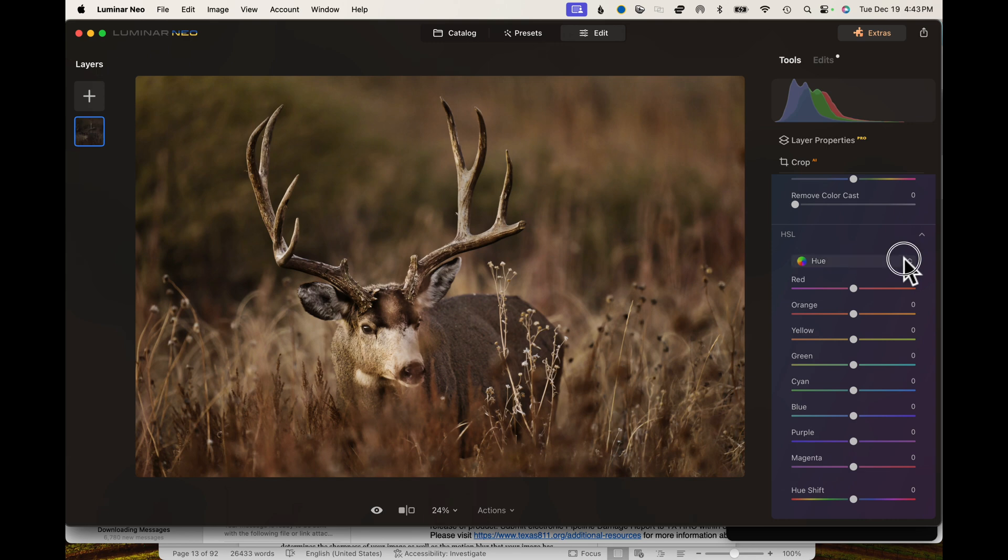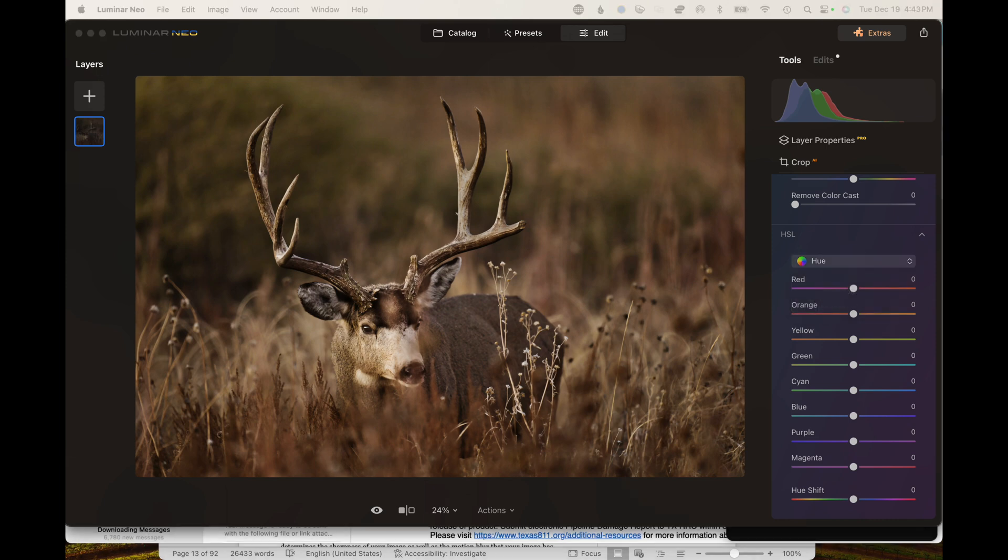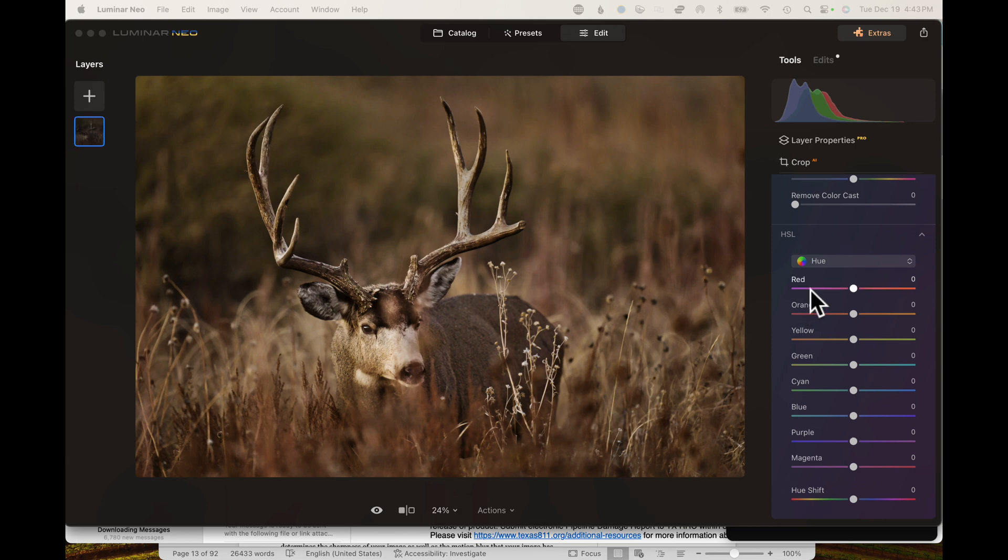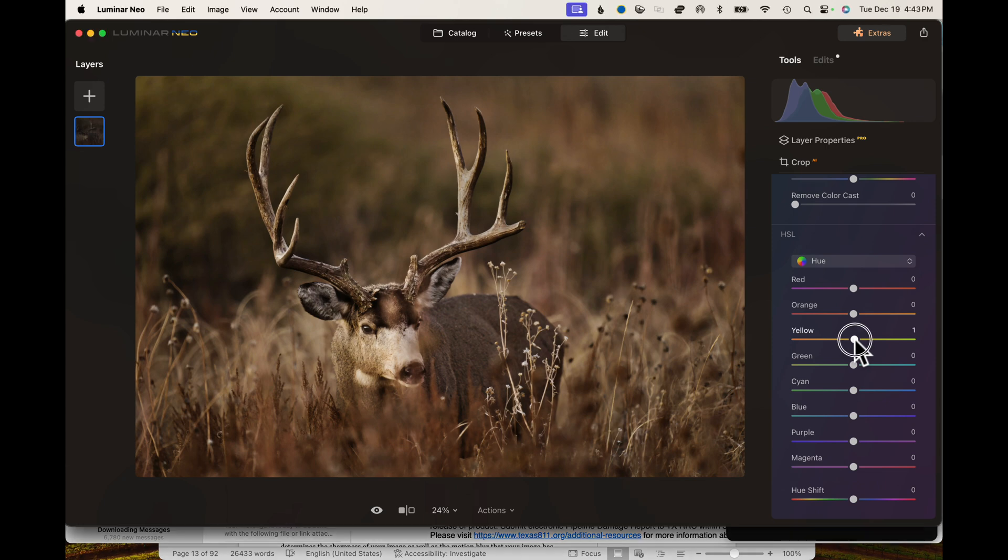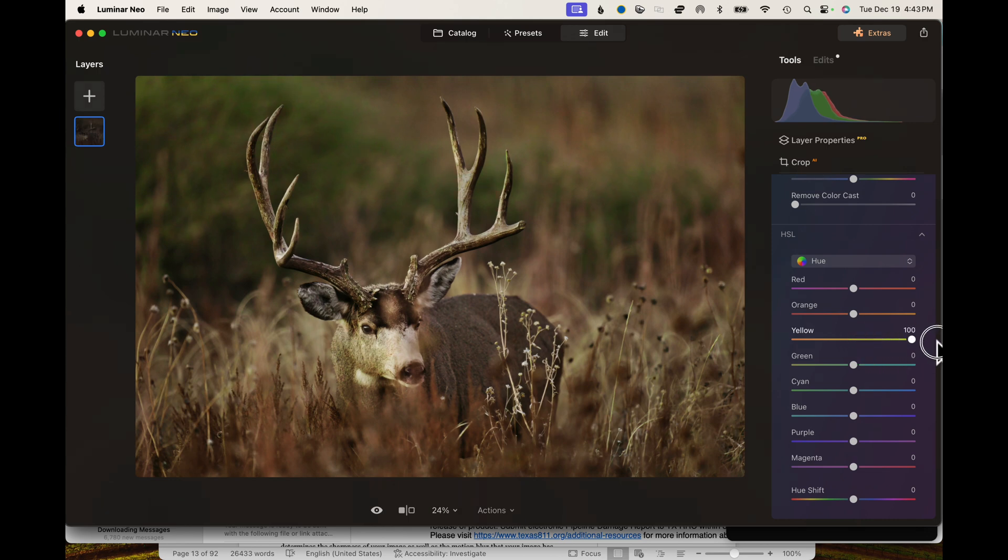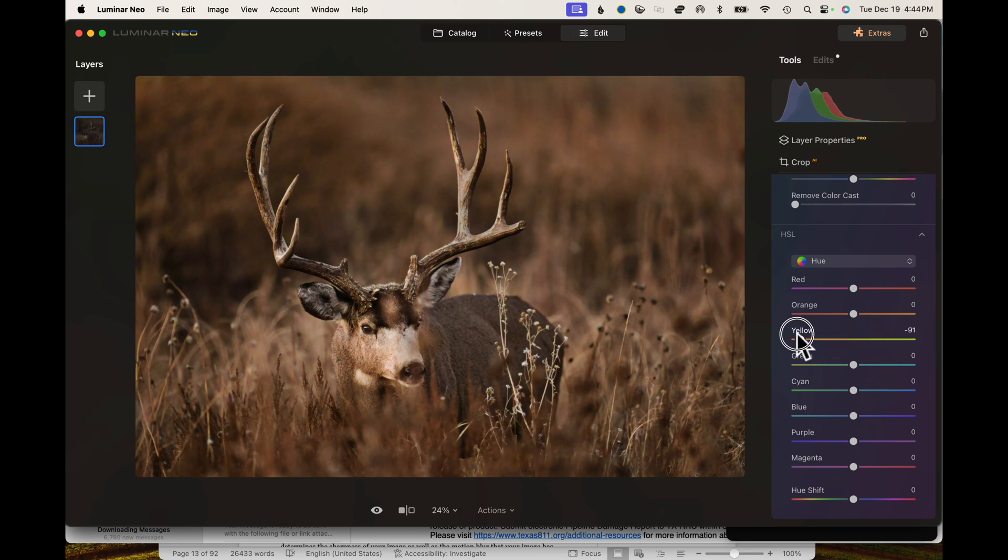HSL stands for hue, saturation, and luminous. Let's break it down. You got your hue, and hue refers to the color as you see it. By moving the slider to the right, you're going to shift it towards this color. Let's take yellow for example, since it seems to be the prominent color in this image. By switching yellow all the way to the right, it really makes those greens pop, but it also makes the rest of the image really yellow. If we slide it all the way to the other end, we're going more towards orange.